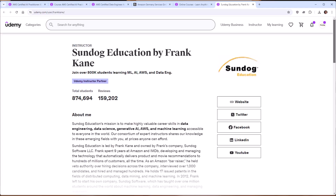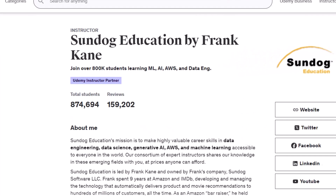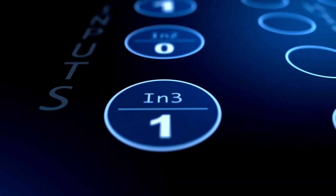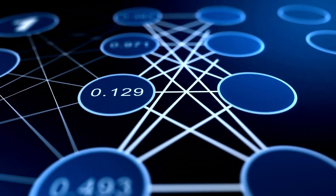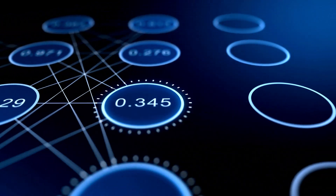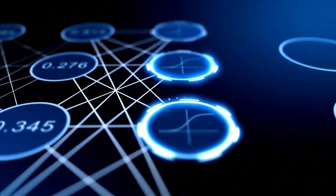I've taught over 850,000 students on Udemy around the world in the fields of AWS, AI, machine learning, and data engineering. The AWS Certified AI Practitioner exam is the first of its kind, testing your knowledge on AI and machine learning best practices, and how Amazon services can support them.